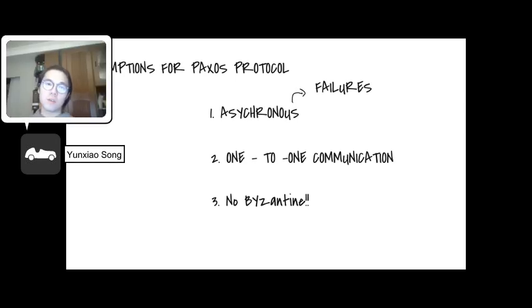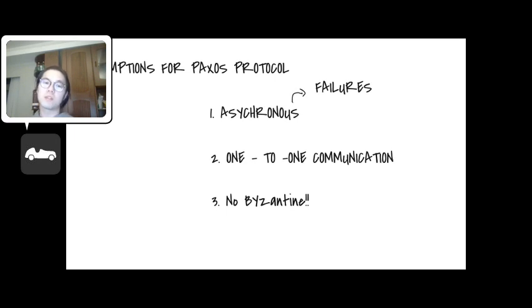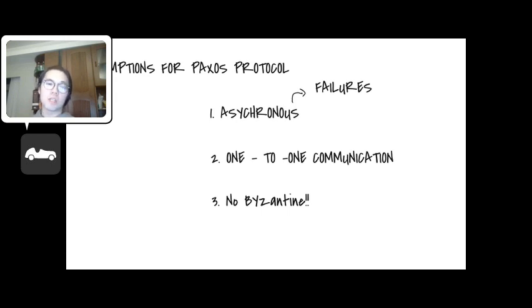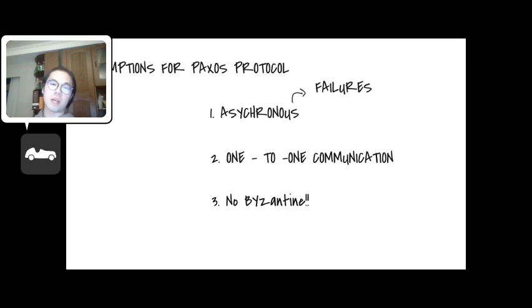However to achieve a consensus with Paxos algorithm, there are several assumptions that we have to make on these distributed systems. The first assumption is over communications that they are asynchronous, which means nobody in the group has an expectation over when the emitted message would be received, and nobody expects a reply.